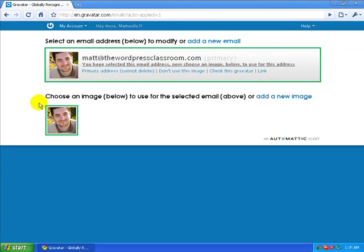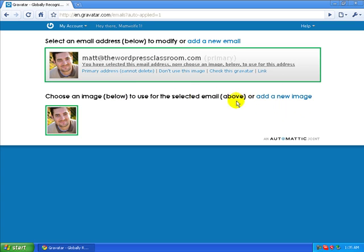And I now have a Gravatar linked to this email address. So now every time I comment on somebody else's blog, you will see this picture next to any post that I make.